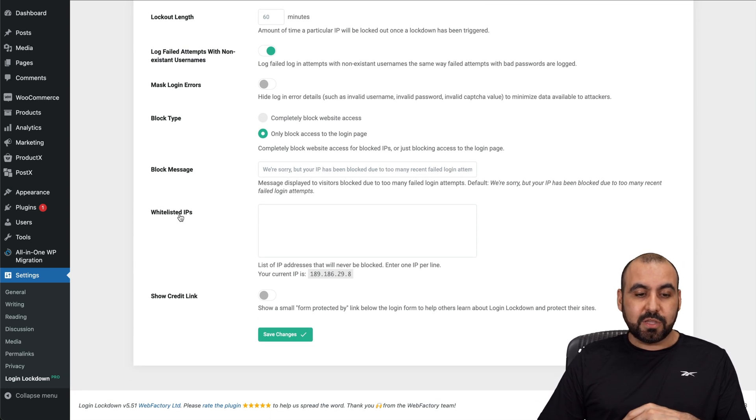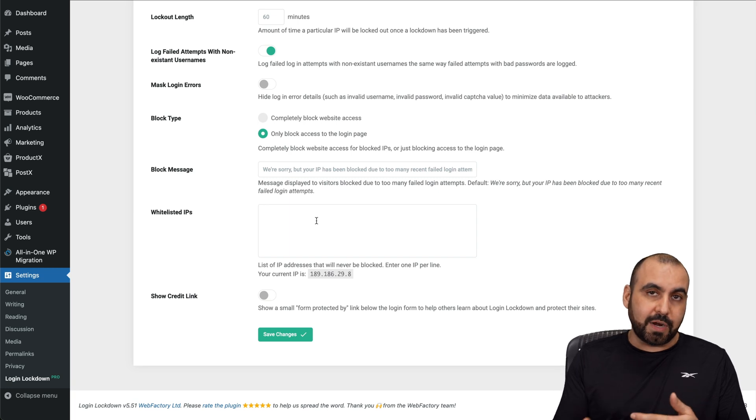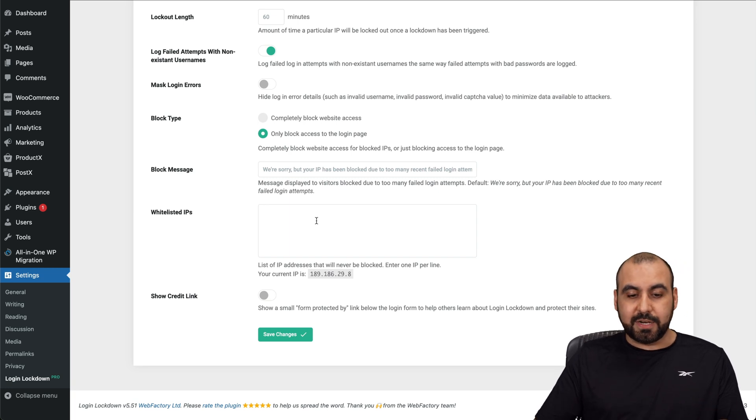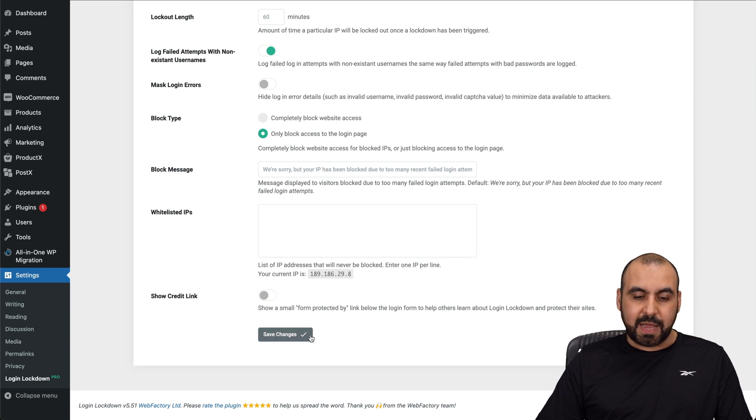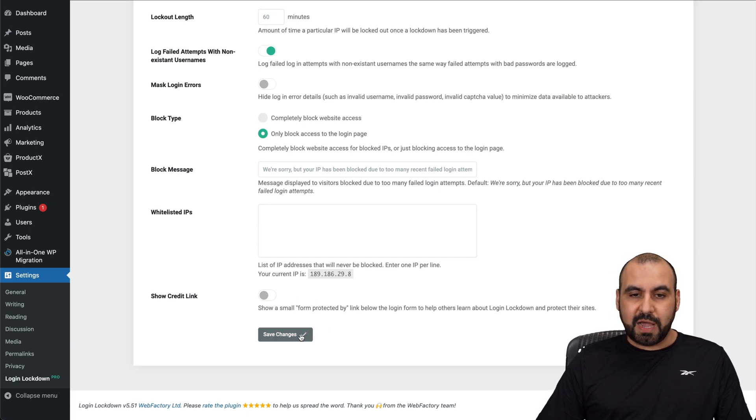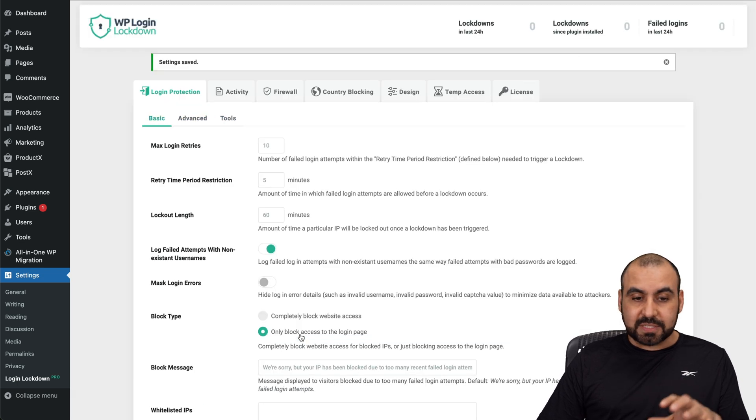The block message, the whitelist IPs. If you want to whitelist your IP, that's a good idea. Show credit link if that's what you want to use. For example, protected by. Save changes once you have everything ready. That's for the basic settings. Those are the things that I would recommend.